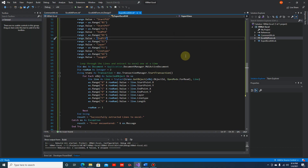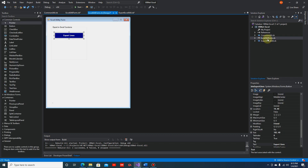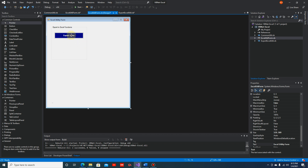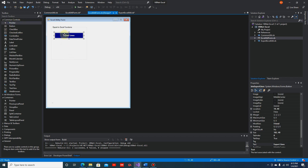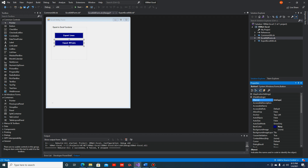Now that we have a good understanding of the MText properties we're going to extract into Excel, we can start developing our method. Let's start from the user interface - open up your Excel utility form and add another button for MText. Instead of getting it from the controls toolbox, we can just copy the existing button with Ctrl+C and Ctrl+V so that we maintain all the property settings. All we have to do now is change the text to 'Export MText' and change the name to 'btnExportMText'.